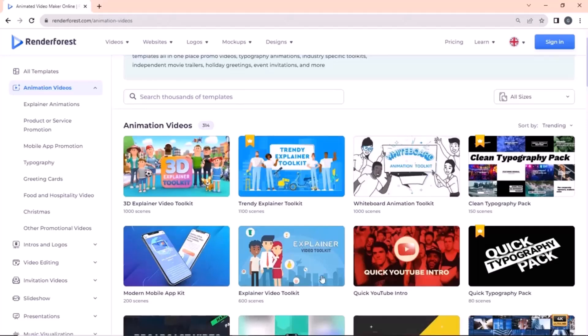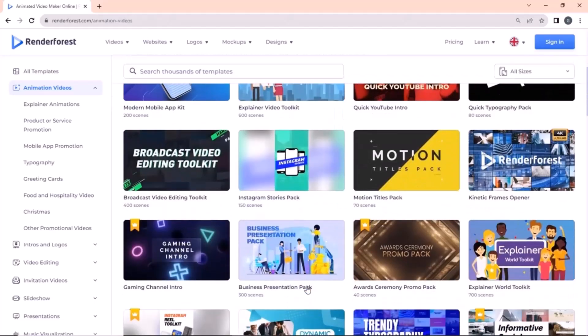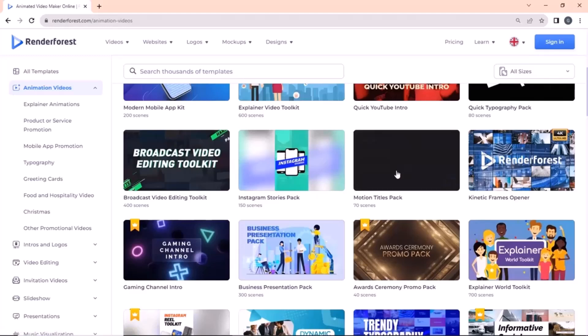You must bookmark this site if you are into content creation as the site contains tools that allow you to create whiteboard animation, 3D streams, Instagram reels, YouTube videos, and screen videos.